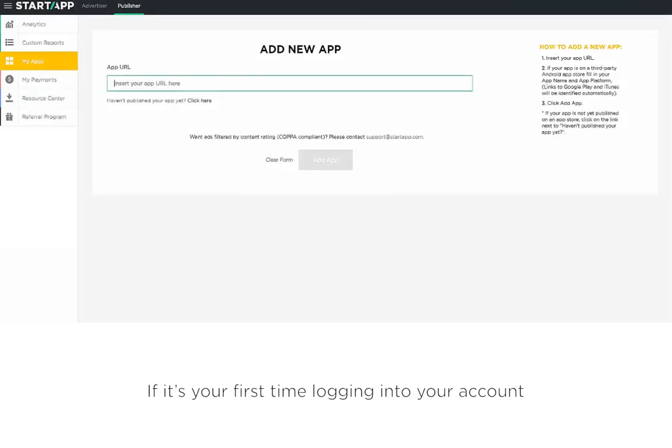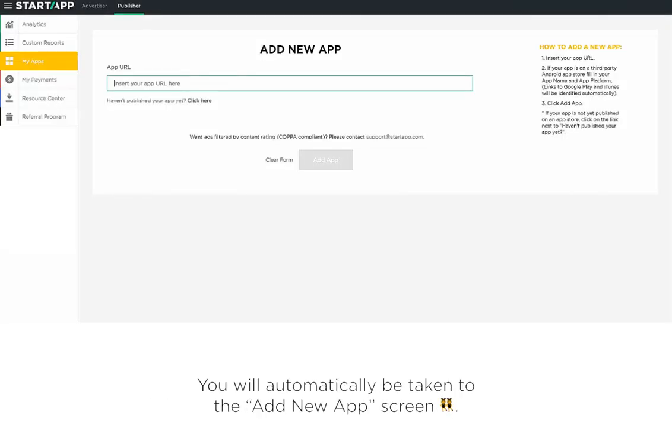If it's your first time logging into your account, you will automatically be taken to the Add New Apps screen.